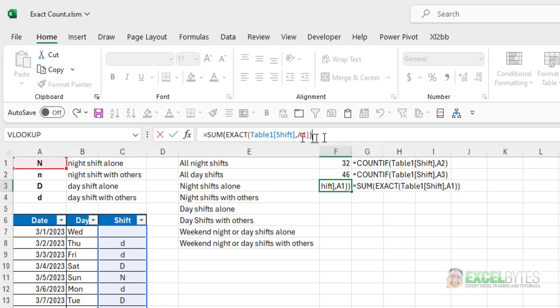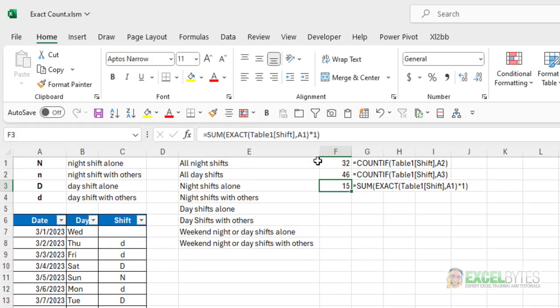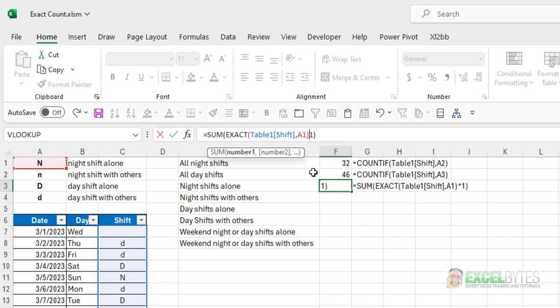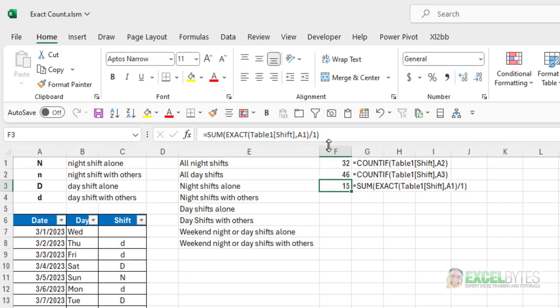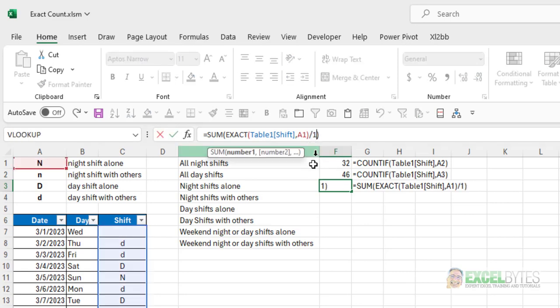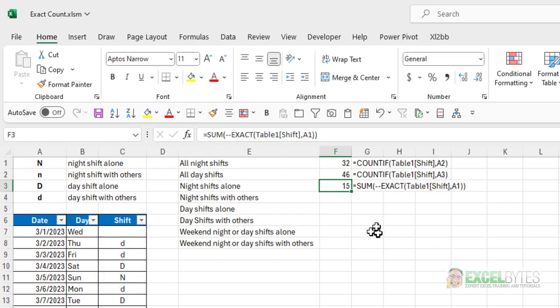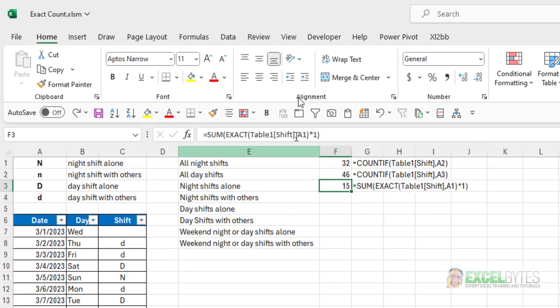So, I have to convert trues and falses to their numeric values, ones and zeros. In order to do that, there's a few different ways. I can multiply the EXACT function times one. That will convert them to ones and zeros. I can also divide by one. That will do the same thing. Or, lastly, I can put a double negative in front of the function, and that will also convert those trues and falses to ones and zeros. I'm just going to leave it as multiplying times one.